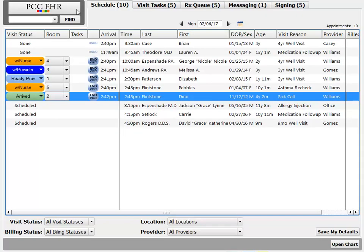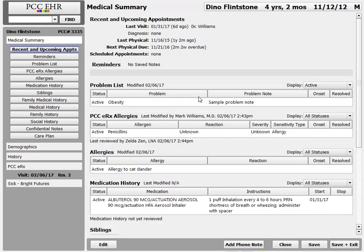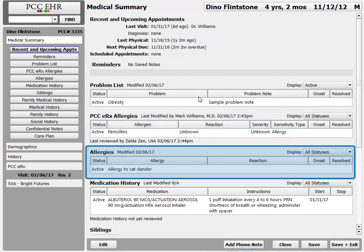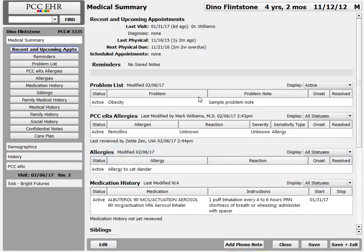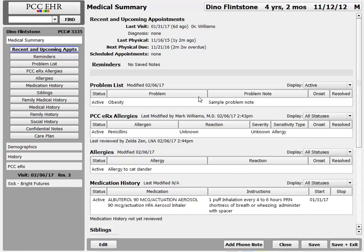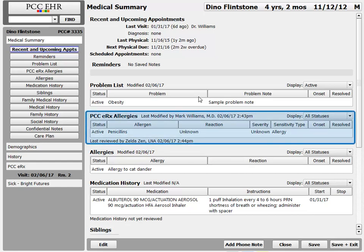I can track allergies in two different ways. When I open up a chart, right here on the medical summary, my practice has chosen to display the PCC-ERX allergies component and the allergies component. These are both chart-wide components that you can optionally set up on the medical summary, and you might also have them display on chart notes. The allergies component down here can be handy for basic medical record-keeping, but if I want to automatically check for adverse reactions, the drug allergies have to be in the ERX allergies component.